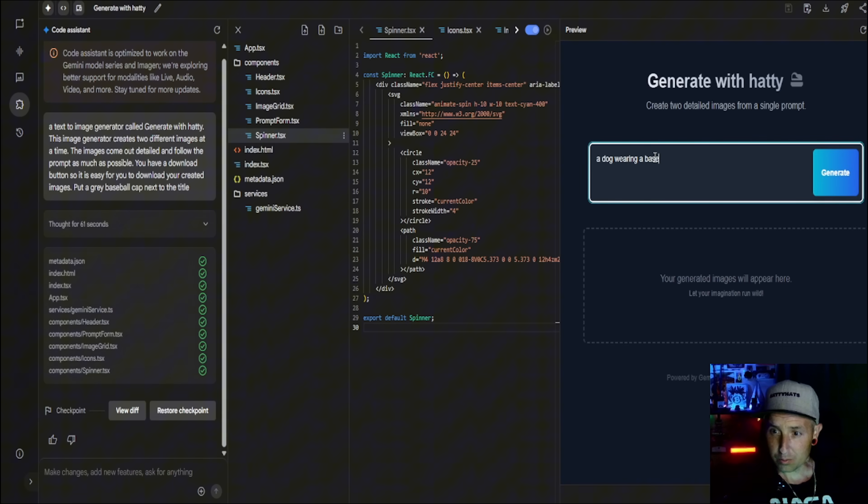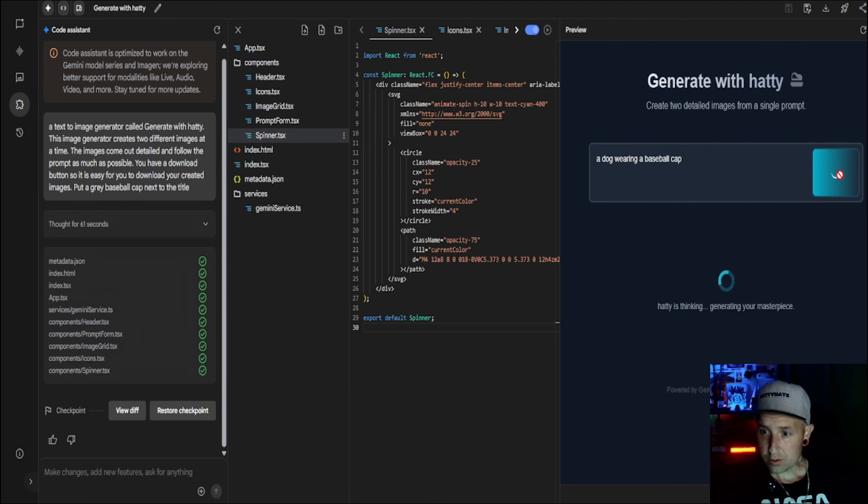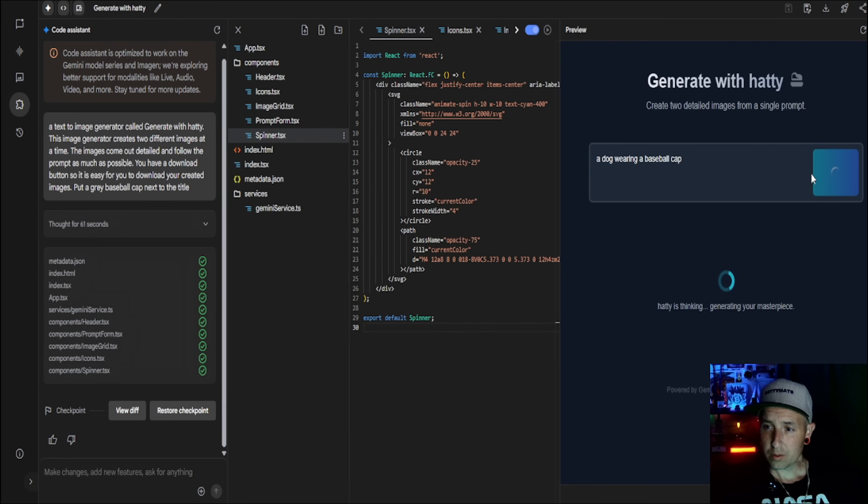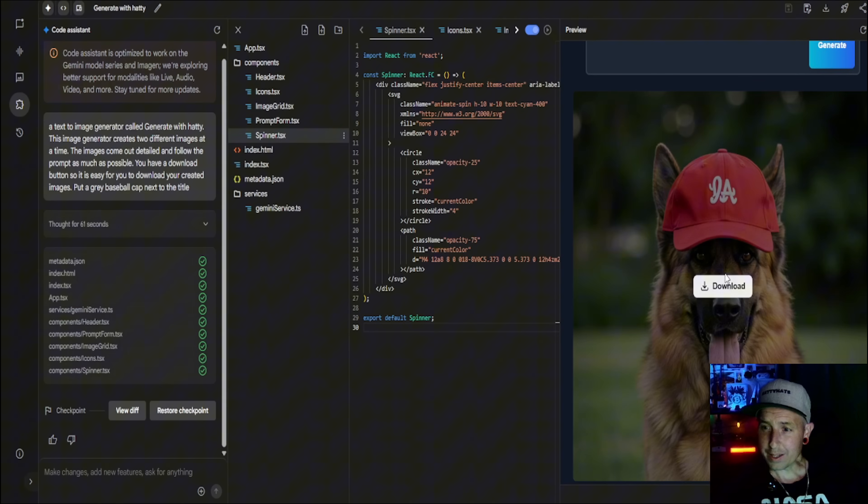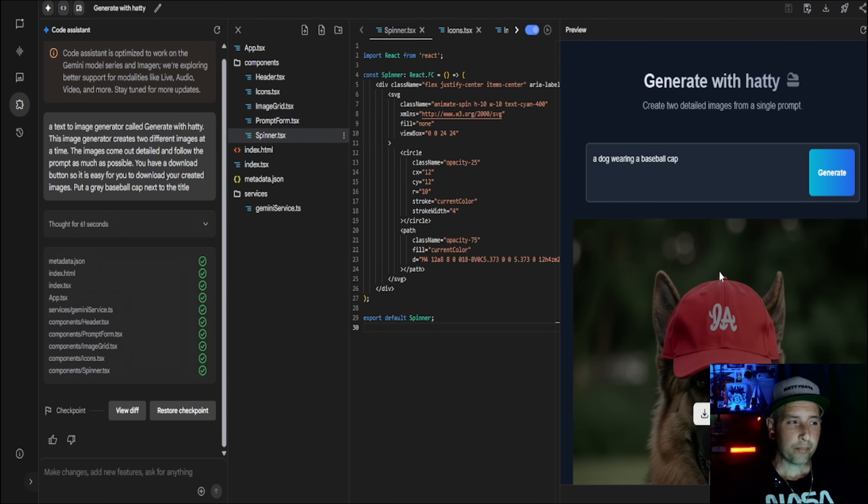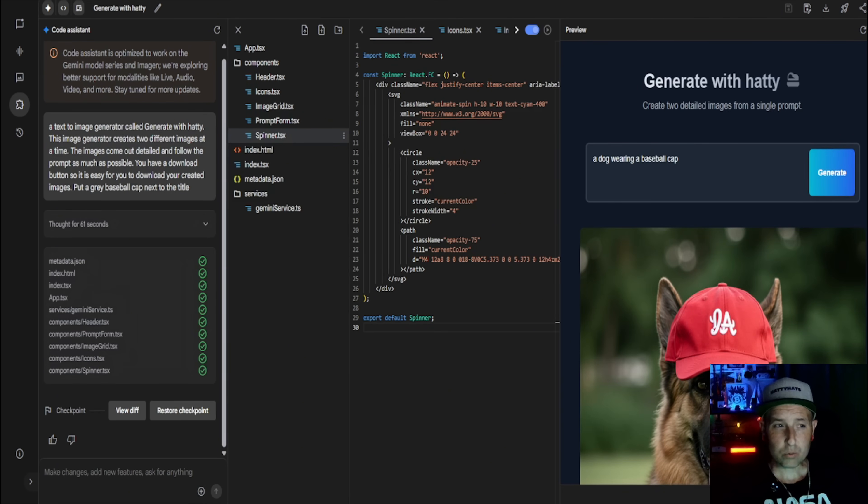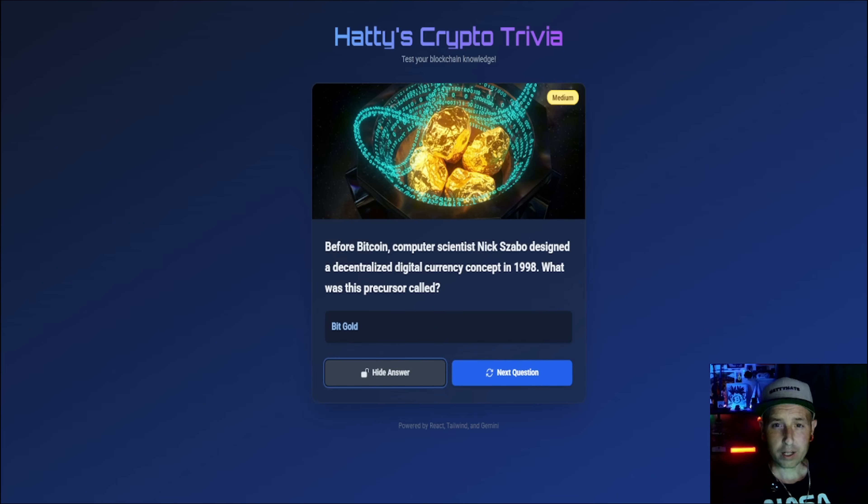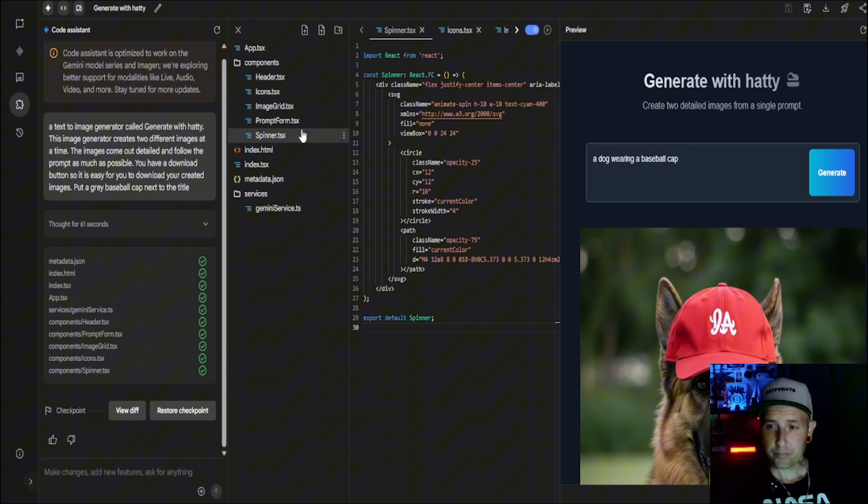And it even put the little download button. So when you're ready to, if you want to actually use these, like I use them for these ones where I can have them as actual apps, you're going to need to go and click this deploy to cloud.